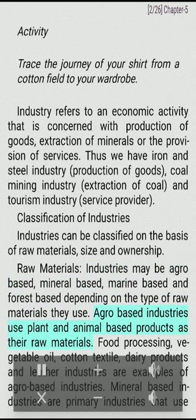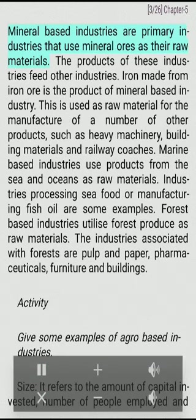Agro-based industries use plant and animal-based products as their raw materials. Food processing, vegetable oil, cotton textile, dairy products, and leather industries are examples of agro-based industries.